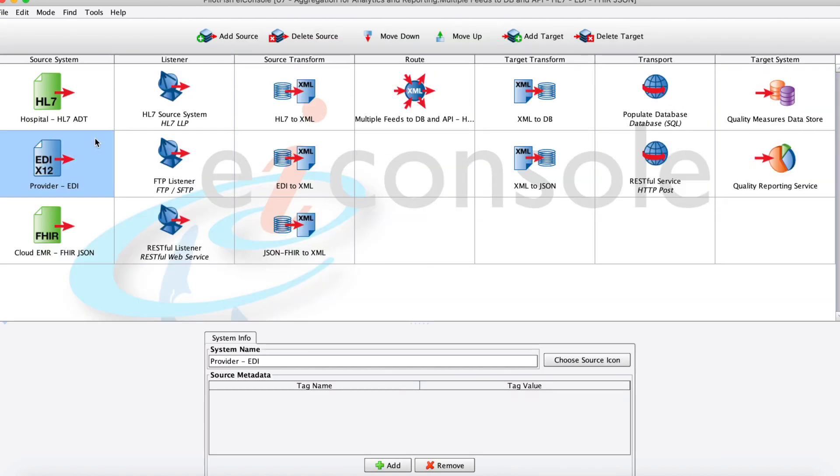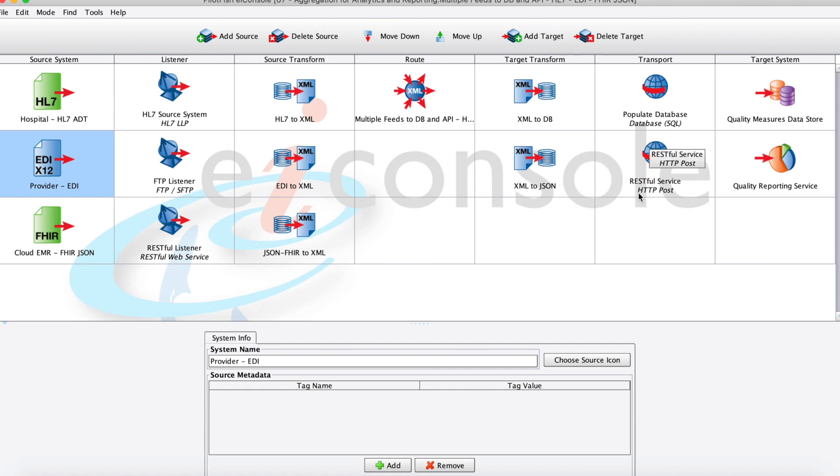As you can see, in just a few easy steps, we were able to ingest some data, transform it to XML, and then transform it into both database statements and also into some JSON, a different file format, and then send them both on to their final destination systems.